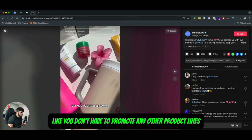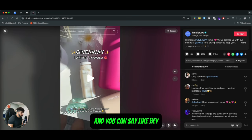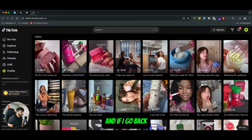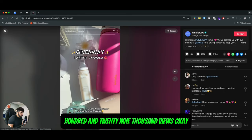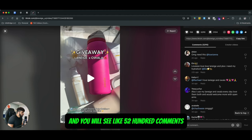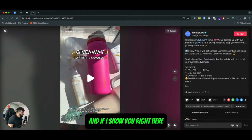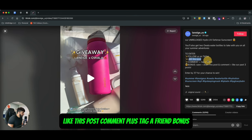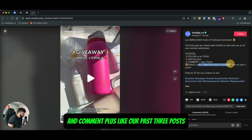You don't have to promote any other product lines — you can just promote your own products and say, 'Giveaway of our X, Y, and Z,' whatever your product category is. To enter, you have to follow them on TikTok, like the post, comment and tag a friend, save and share the post, and like their past three posts.